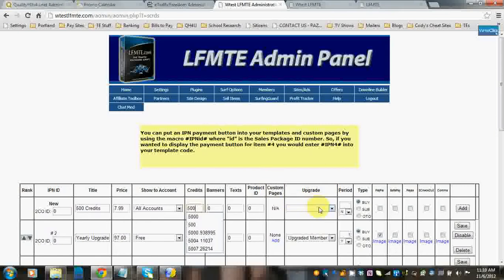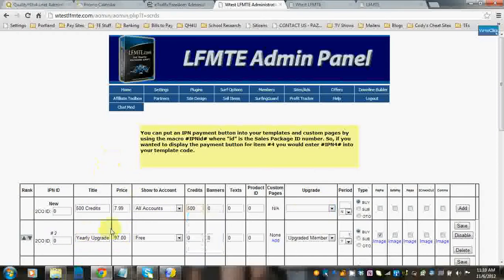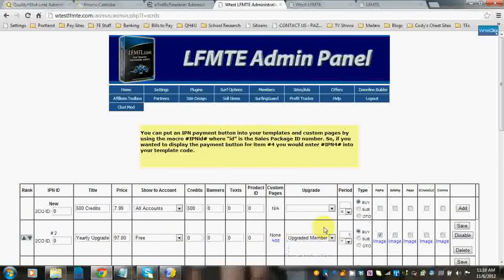If this were an upgrade, which it is not, you would select what upgrade it is. So, for example, you can see yearly upgrade for $97 here. And then you select the upgraded level for that one.